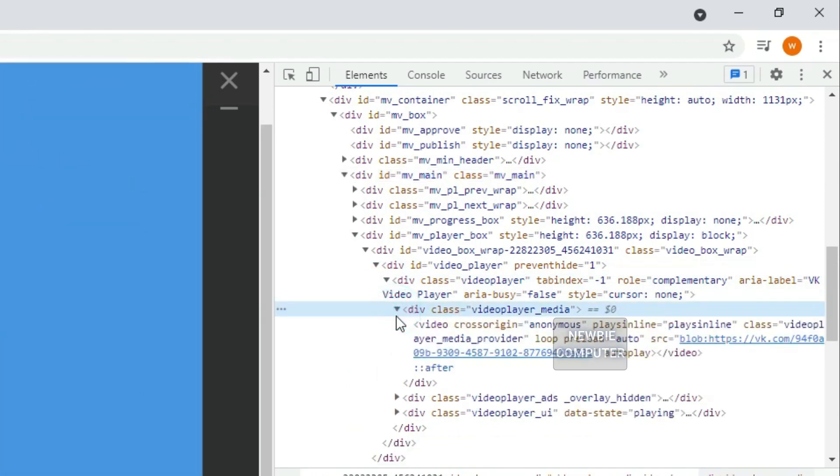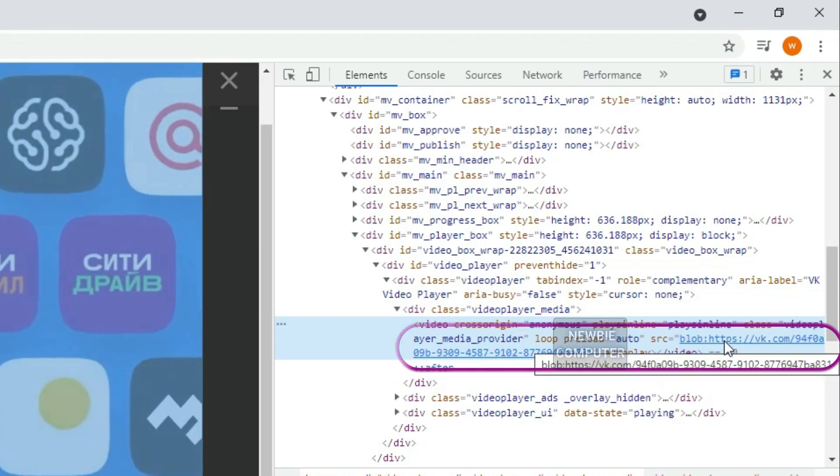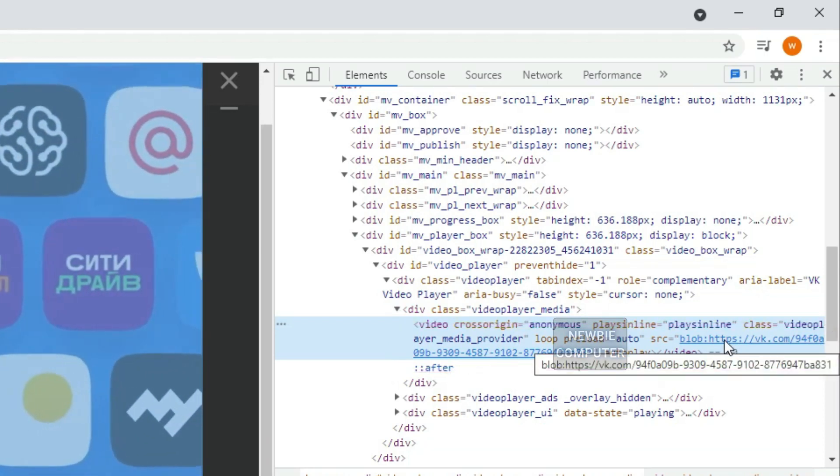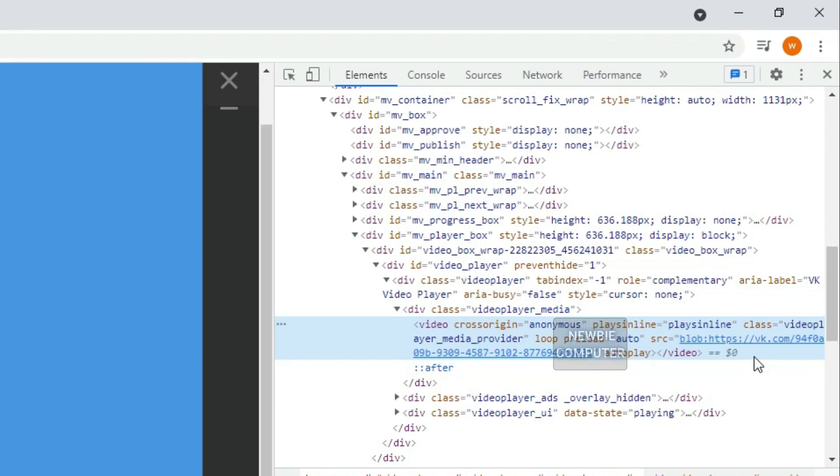Unfortunately, in the VContact desktop version there is no direct link from this video. This video is played with a blob stream where we can't download it because the direct link to the video file is not available.